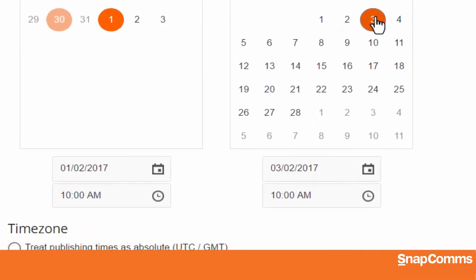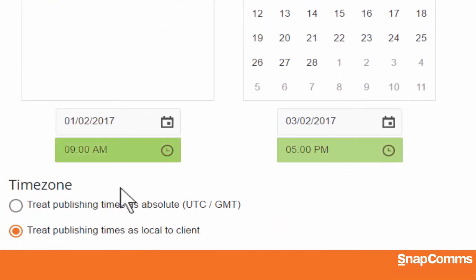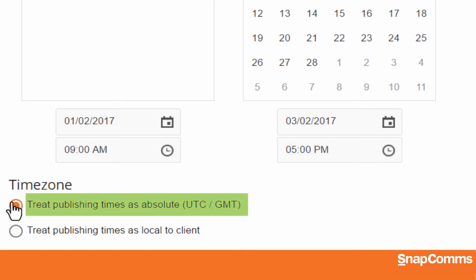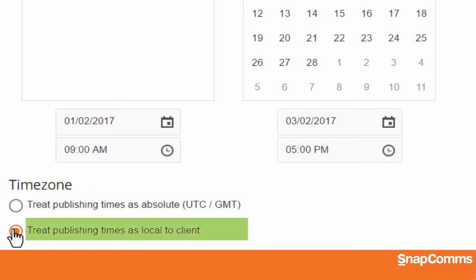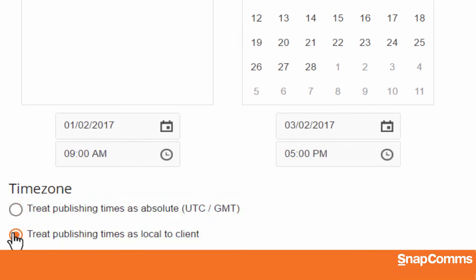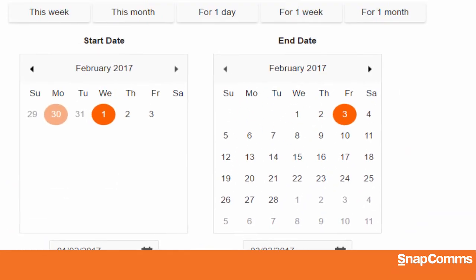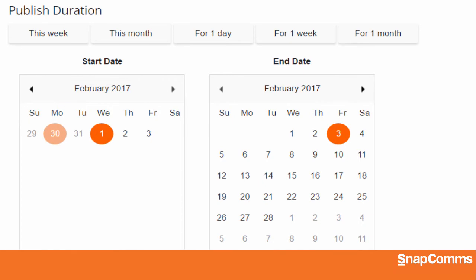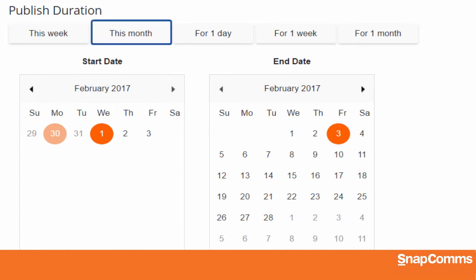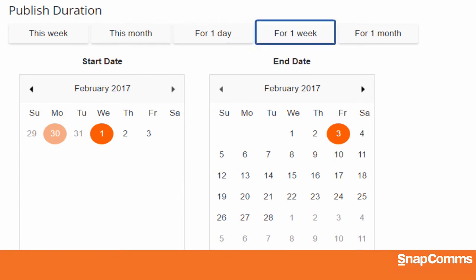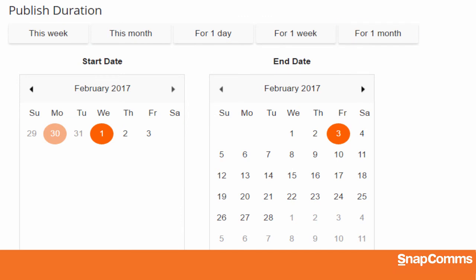You can even set exact starting and ending times using Greenwich Mean Time or the user's local time. You can also use our shortcuts and make your screensaver available for the rest of this week or the rest of this month, or for one day, one week, or one full month, starting when you click on Publish.